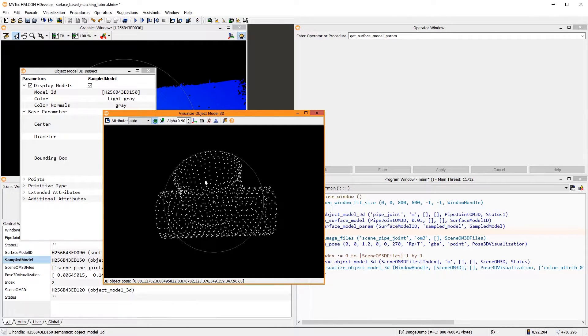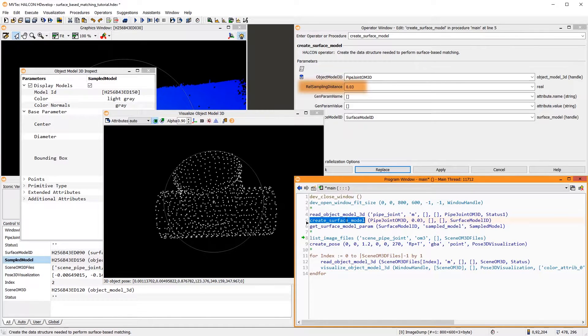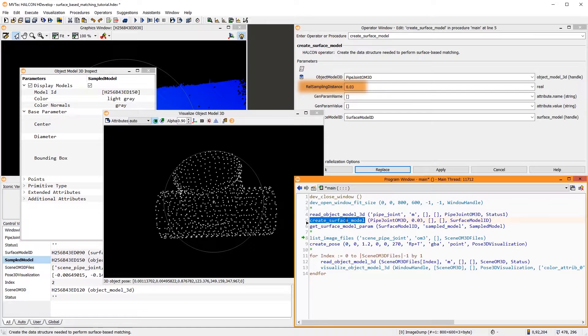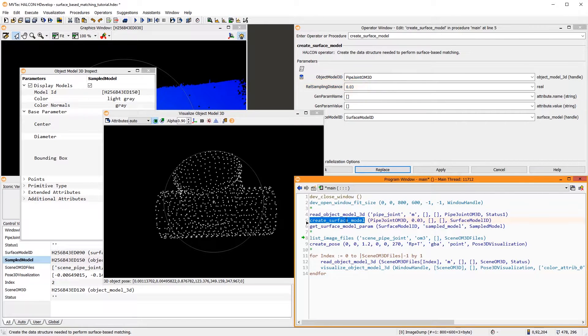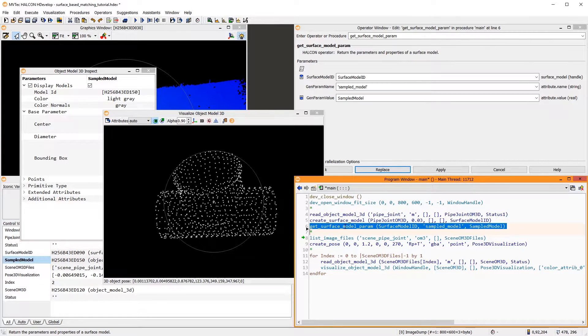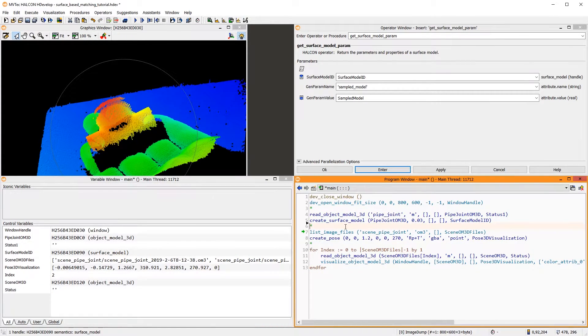This 3D object model contains all points sampled from the model surface that are used for the matching. Note that the sampling distance is quite important to determine the performance of the matching. However, the default works robustly for most cases. Next, let's find this surface model in the 3D scenes.